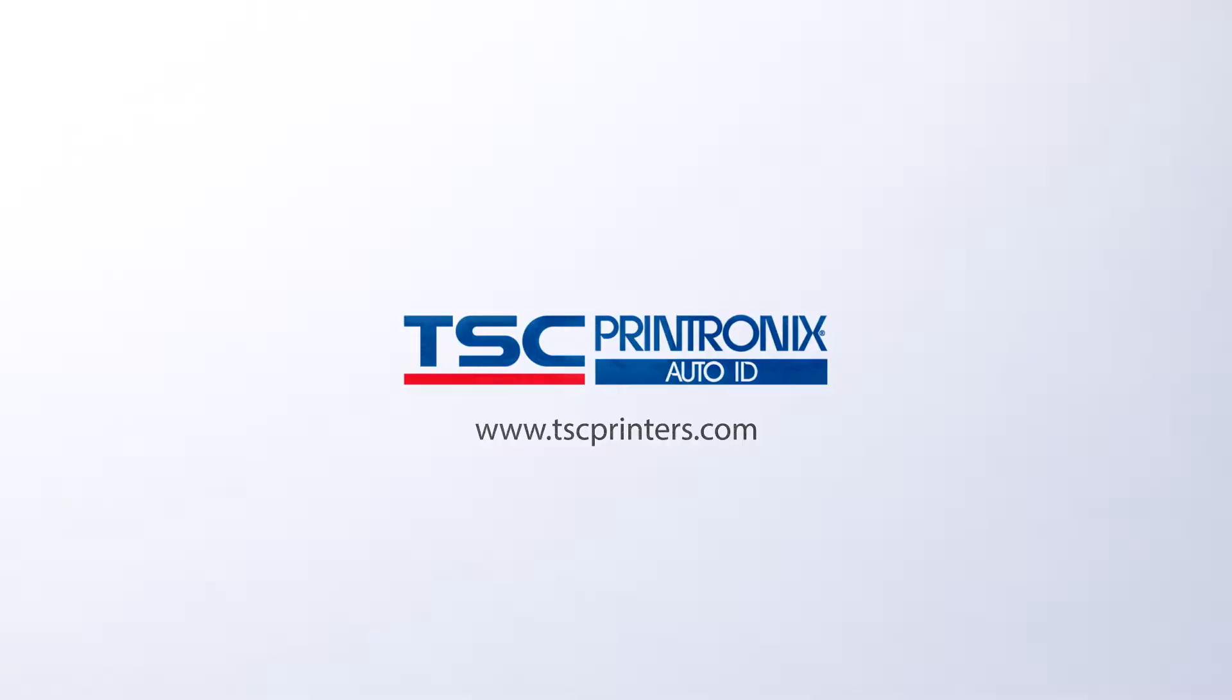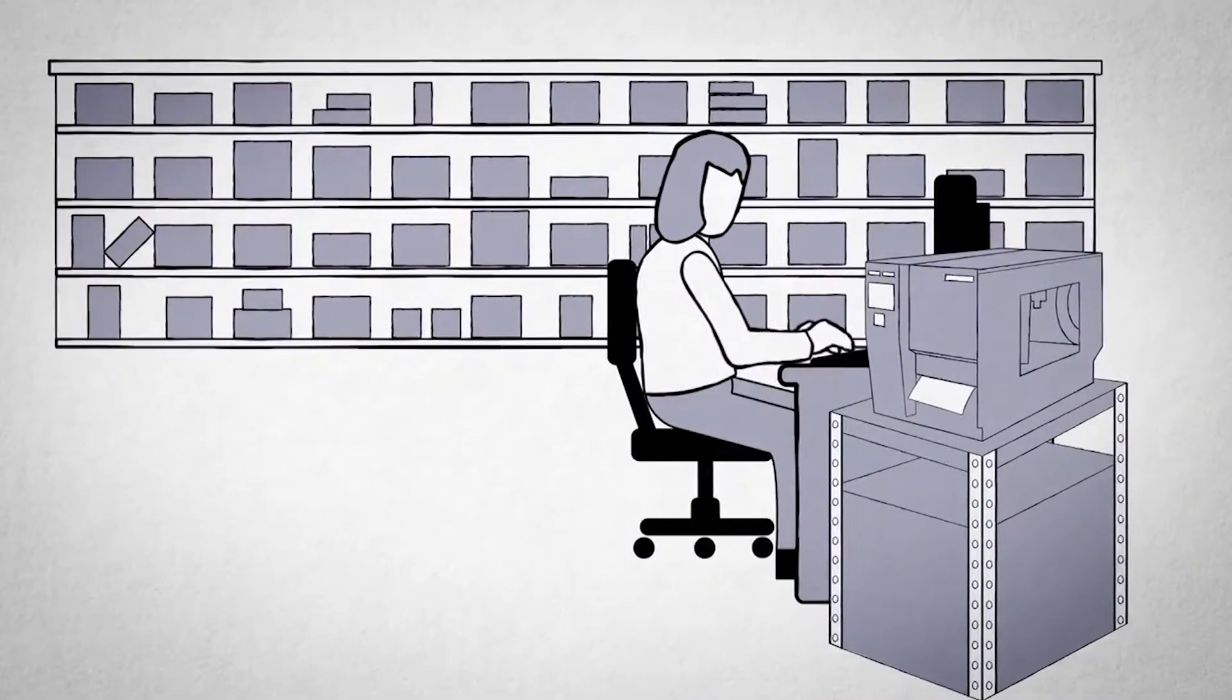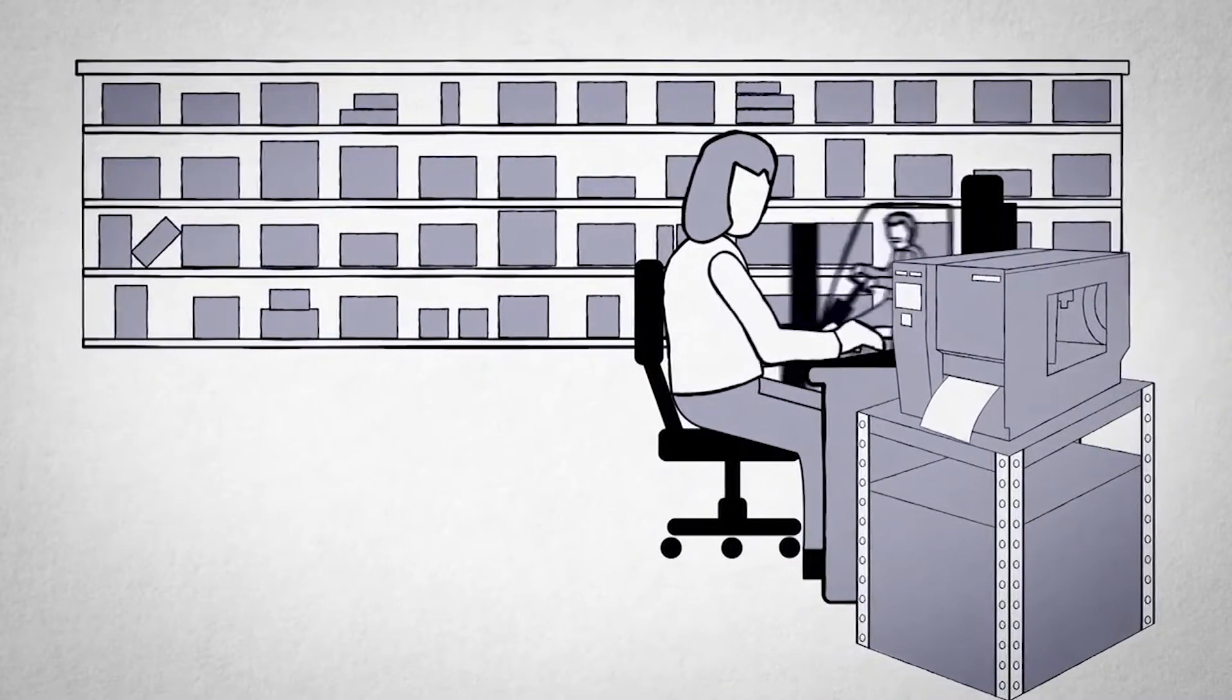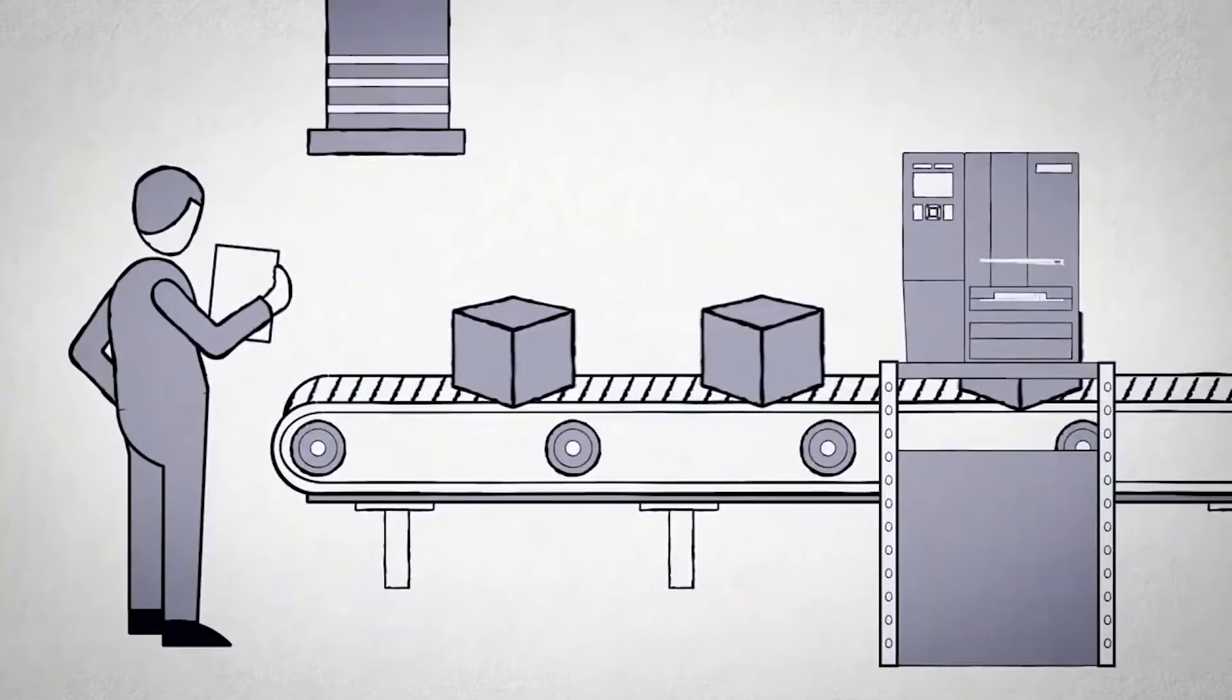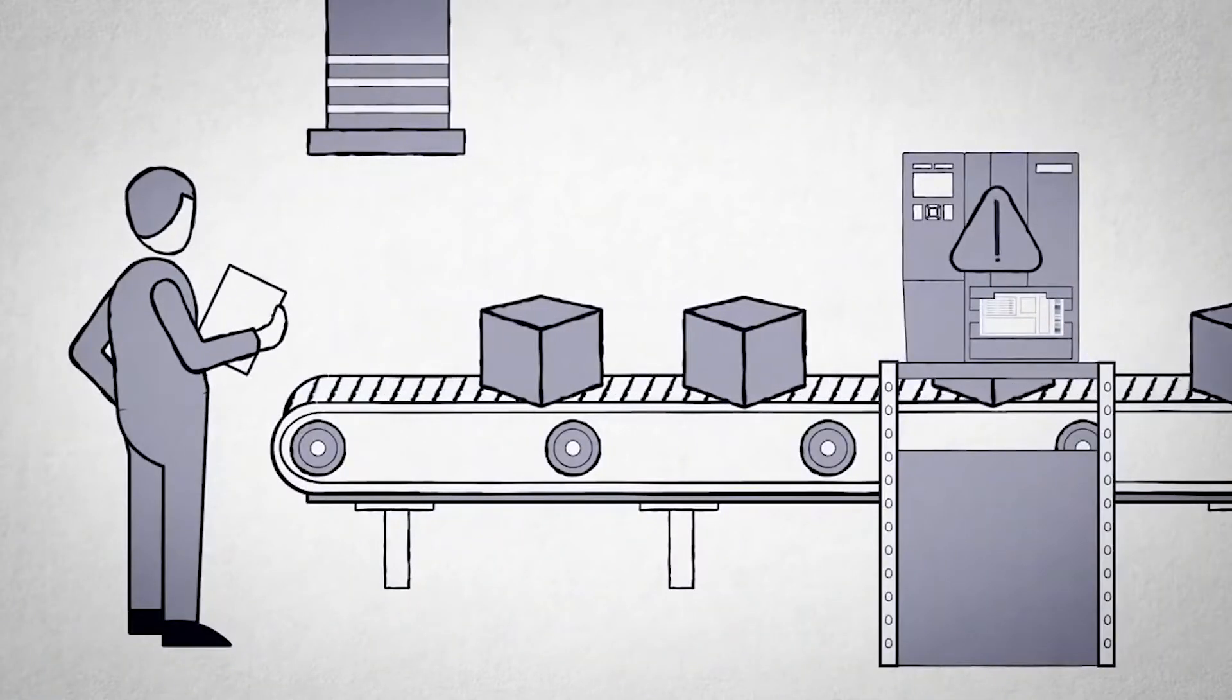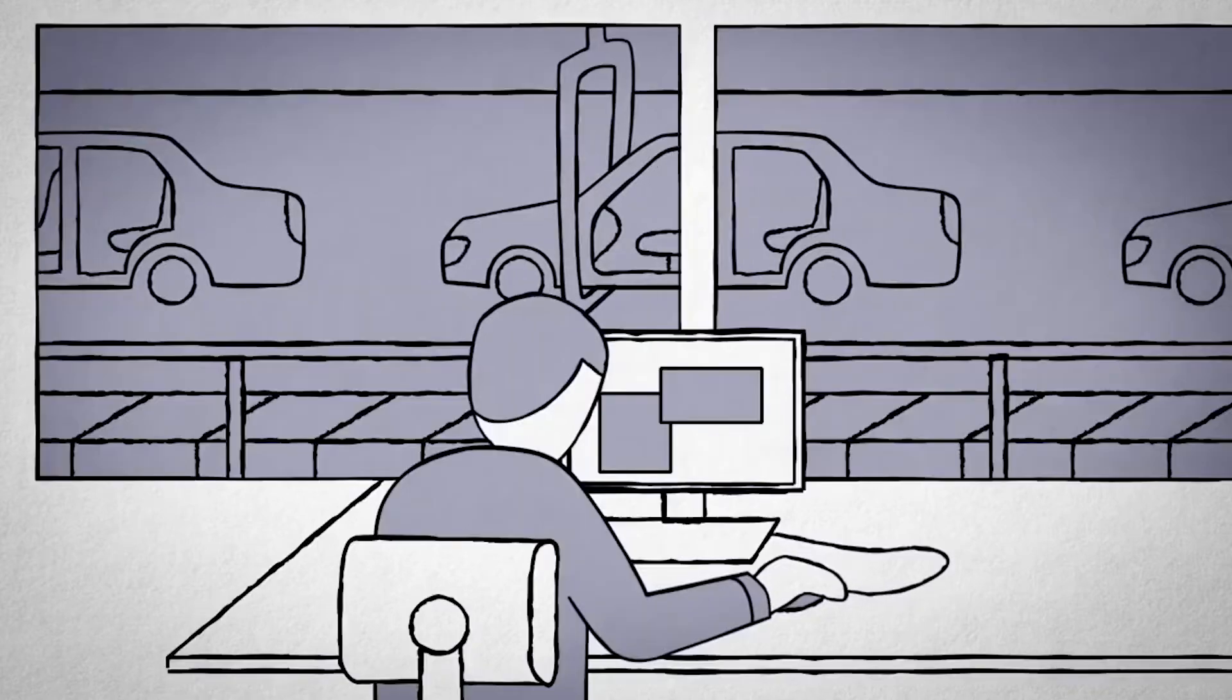For enterprises contingent on mission-critical printing, vigilant monitoring of one's printer fleet can mean the difference between a productive day and a disastrous one. PrintNet Enterprise Auto ID.